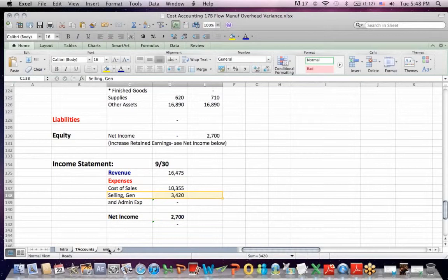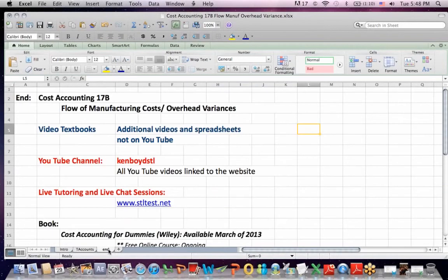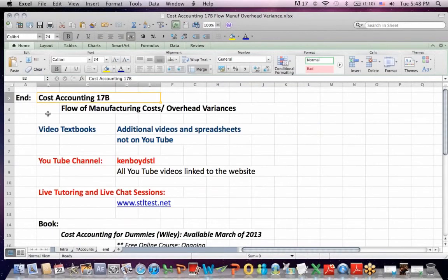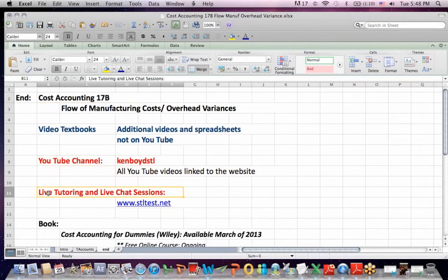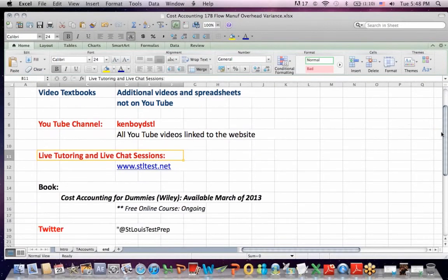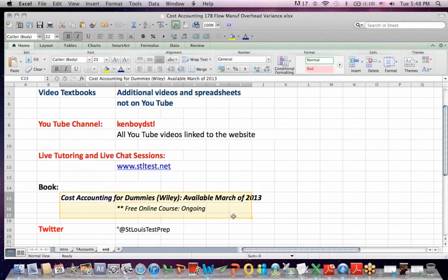That's the end of this session. You can find all of our YouTube videos are now linked to the website. For live one-on-one tutoring and live chat, there's the website itself. We're teaching cost accounting for dummies free online every week. Thanks for watching, and we'll see you next time.